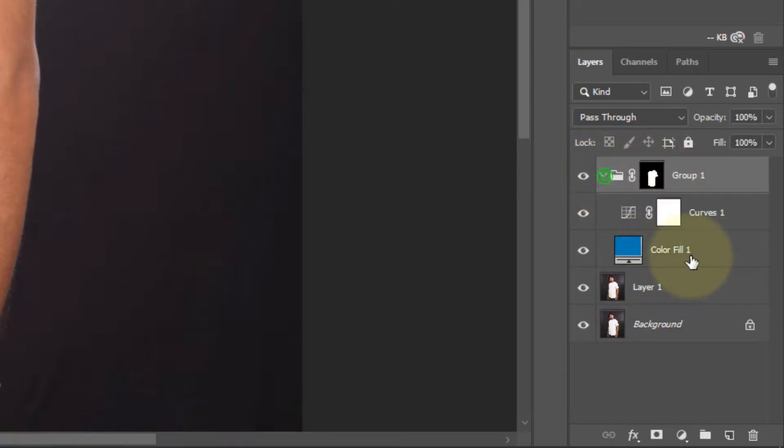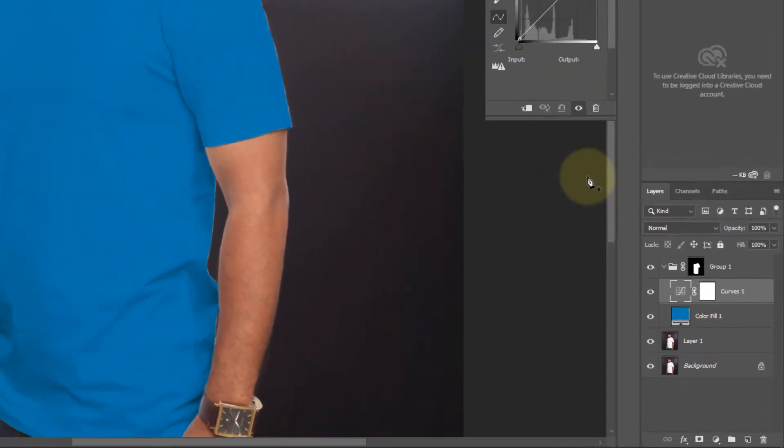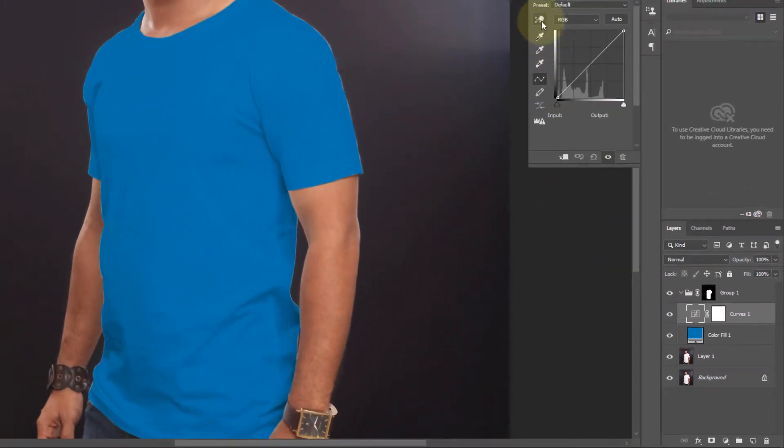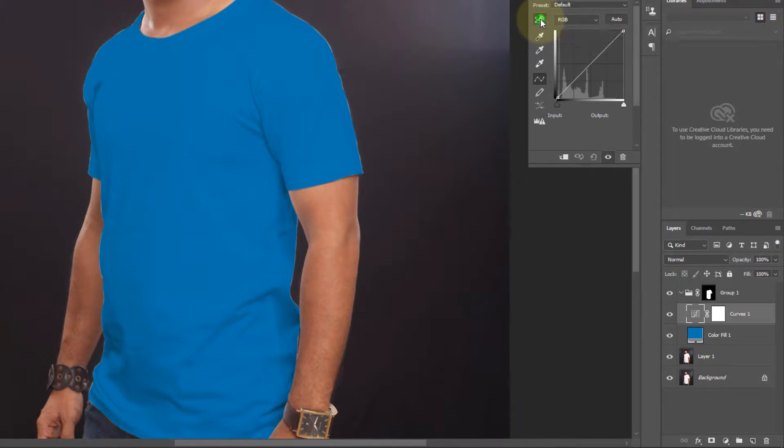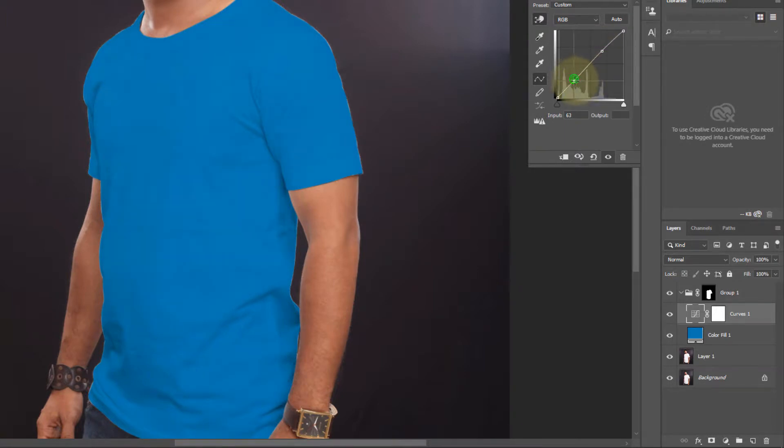Now select curves layer and select this hand icon. Click and make a point here and also make a point top here. Now drag it smoothly.